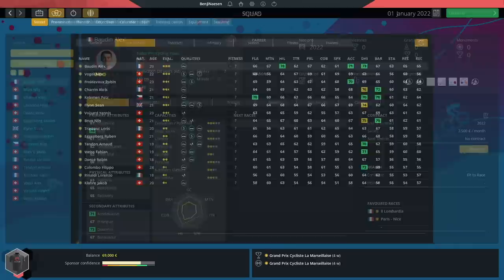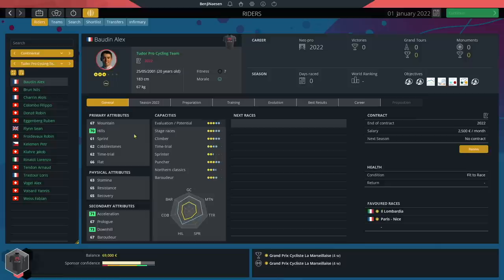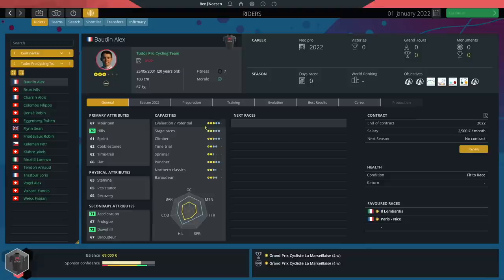The most talented rider in our team is Alex Baudin, a 20 year old Frenchman. Stats wise he's a puncher with 70 hills, but he can also climb quite well with 67 mountain. Just like the majority of French climbers his time trial is terrible. He's currently 3 star rating but can grow up to 5, so that's quite significant.